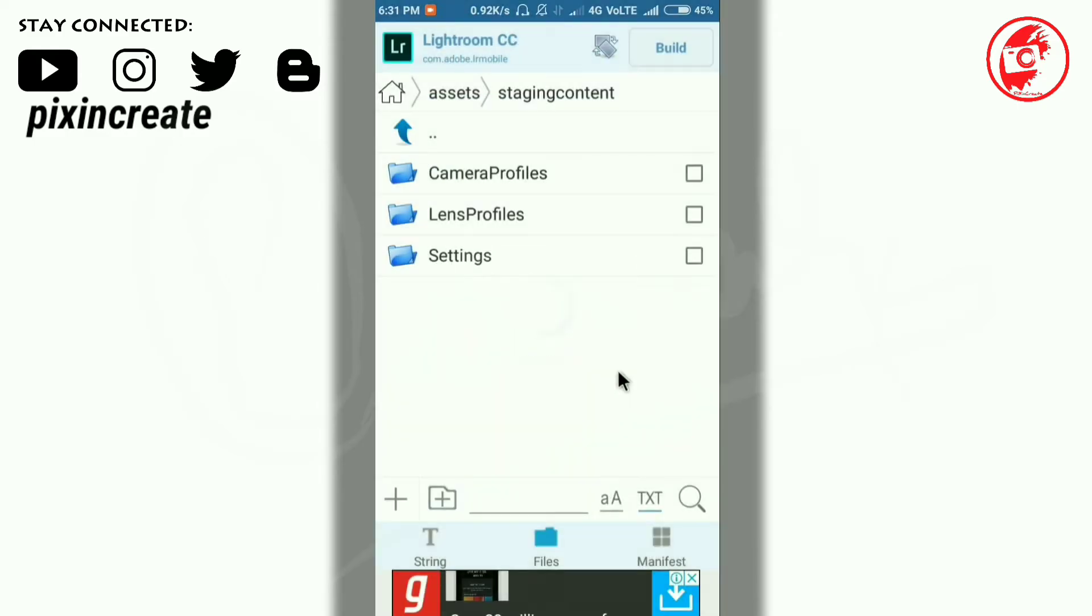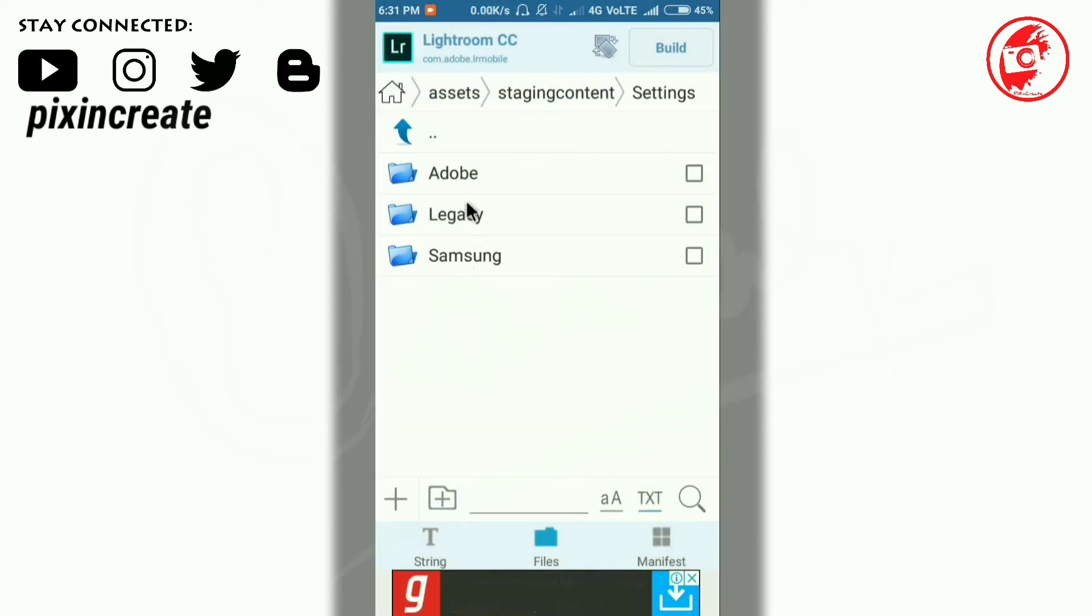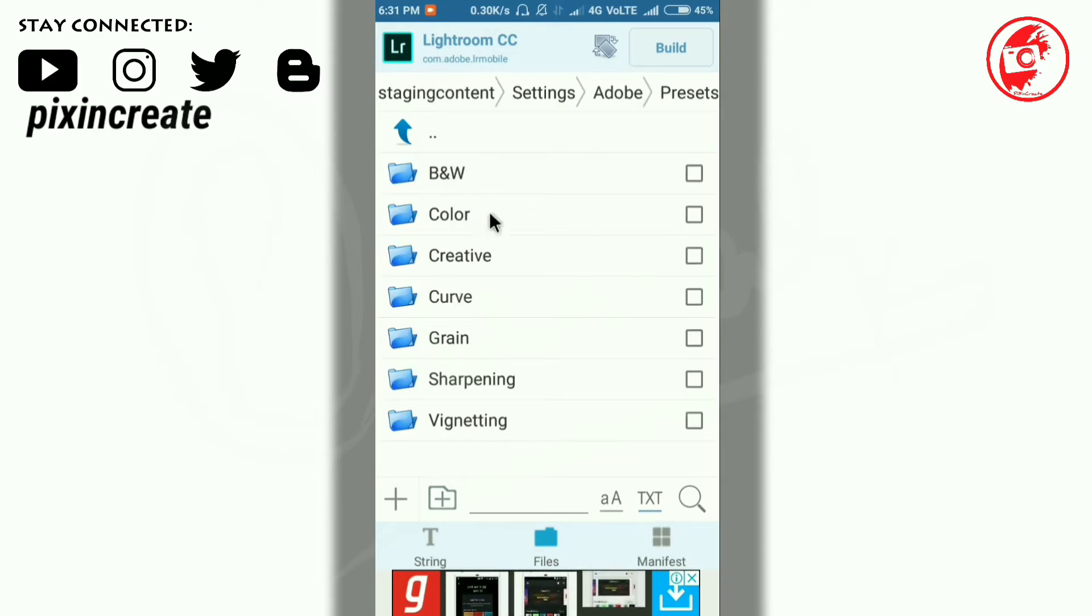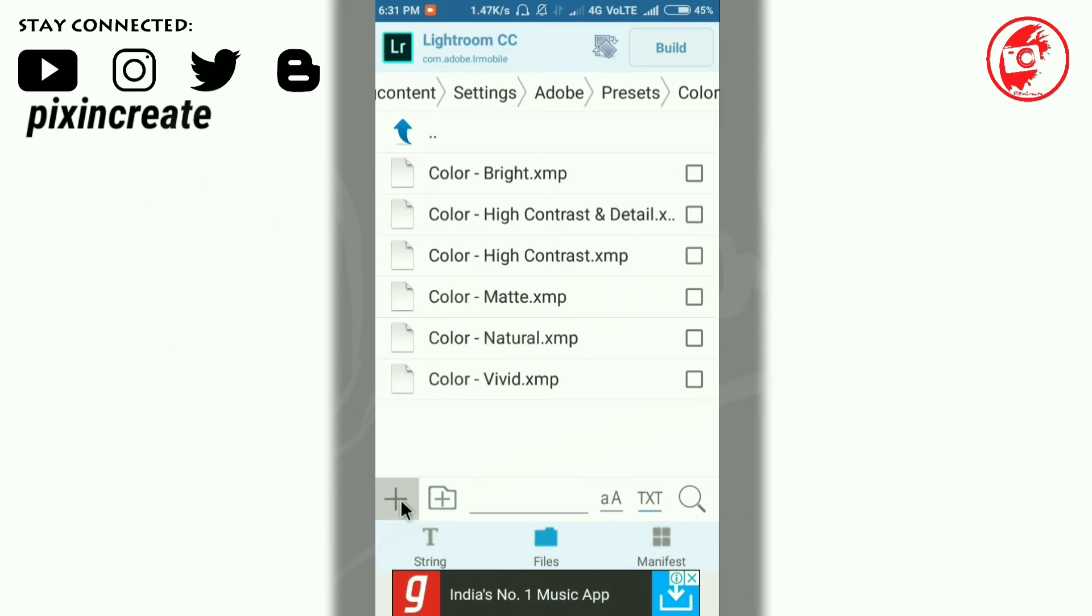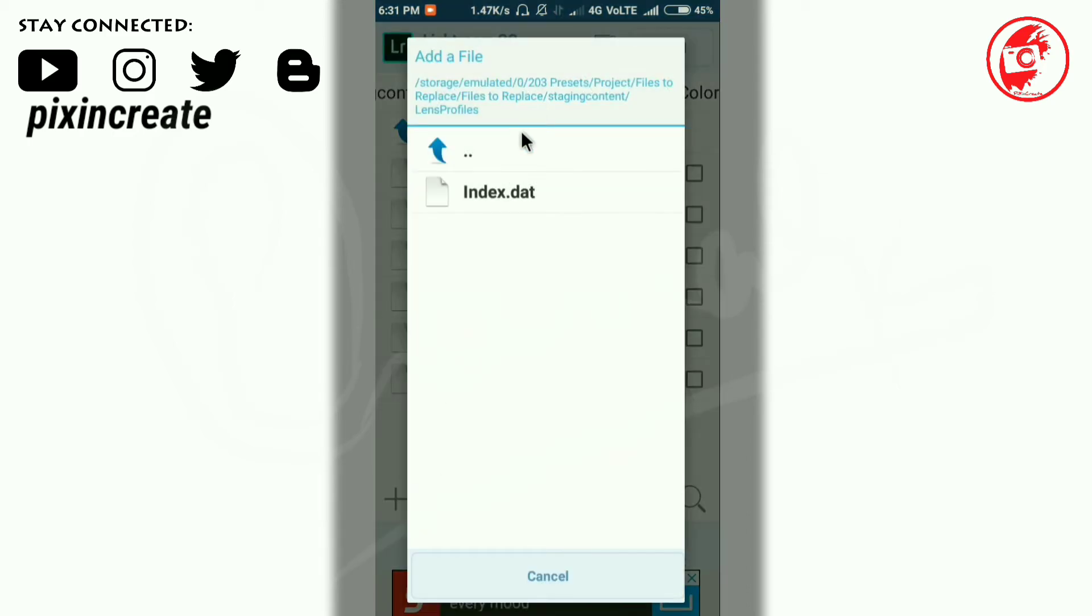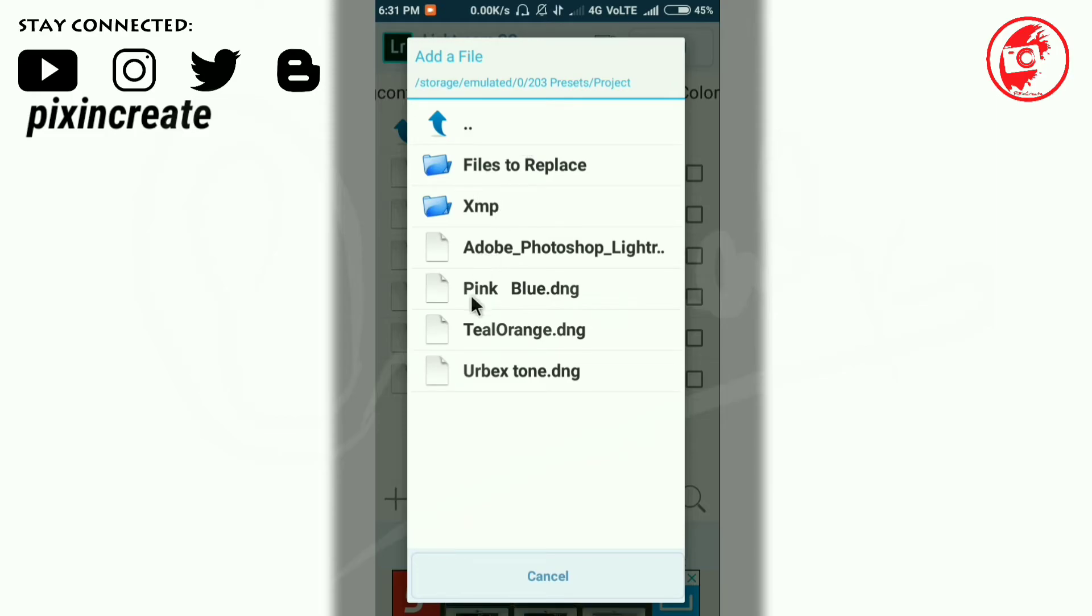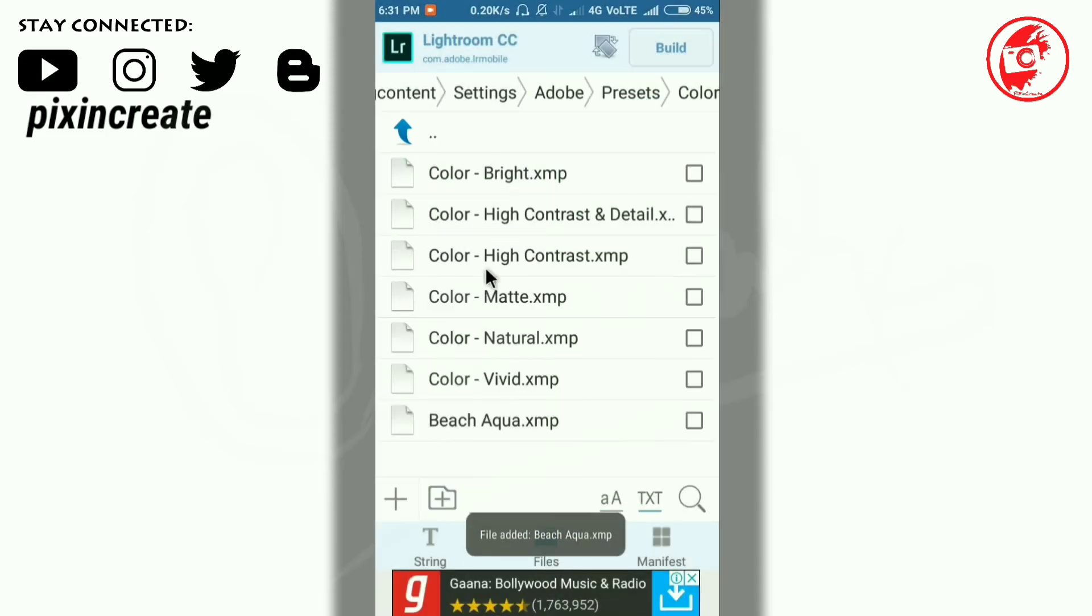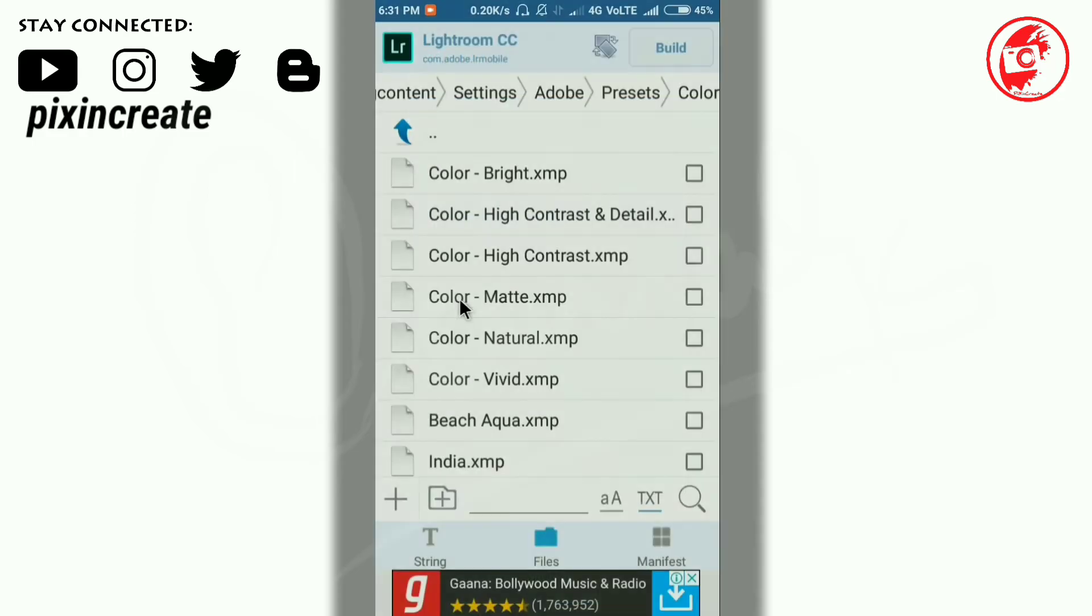Now select and hold the lens profiles and replace it. Click on OK. Yes. Now go to settings, Adobe presets, and use. You can select any of the folders. I'll select the color and add the presets. Now go back and add these XMP files. I'll add these four.